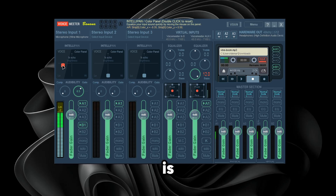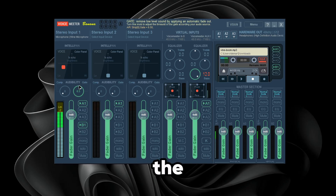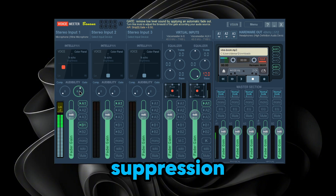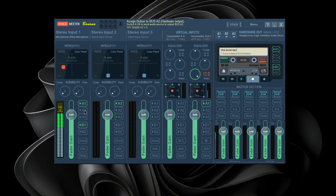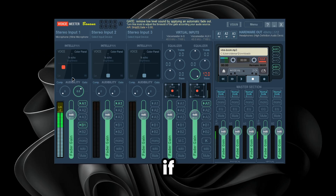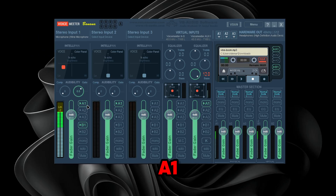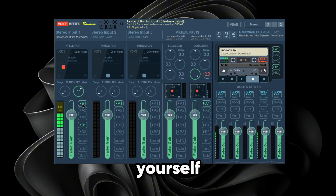For your mic, this is how you change how you sound — you can play around with these settings. The gate acts like noise suppression: if I put it all the way down, you can hear background noise from my hands. If I turn it up, that noise disappears. A1 is how you hear yourself; B1 is how other people hear you.